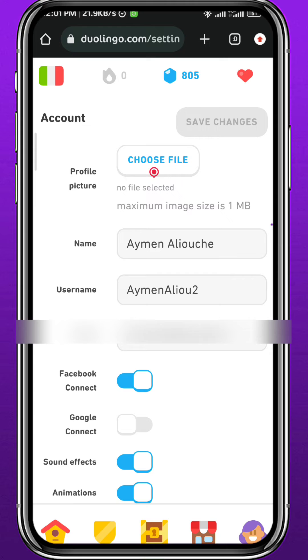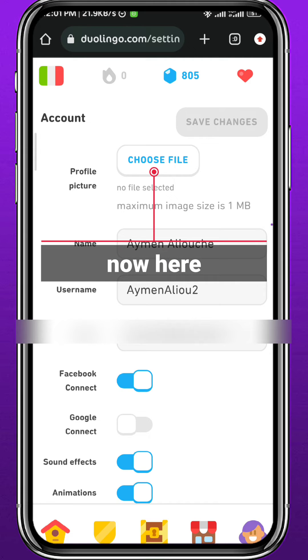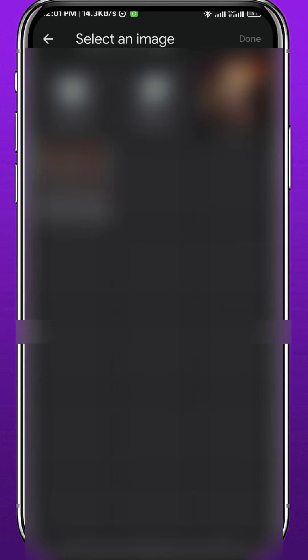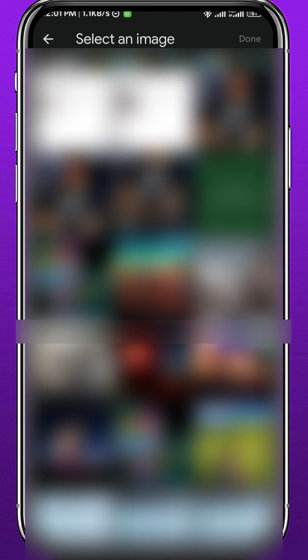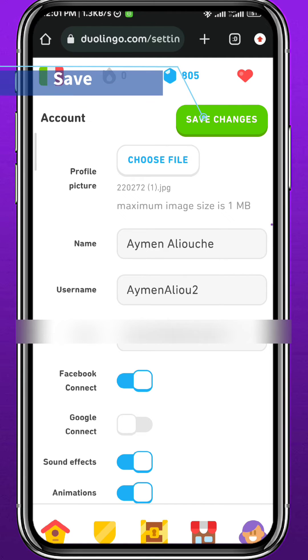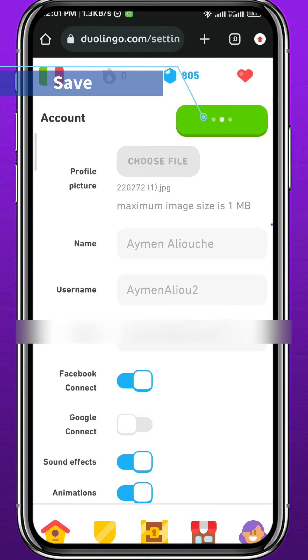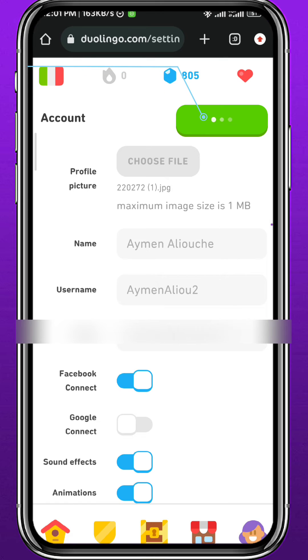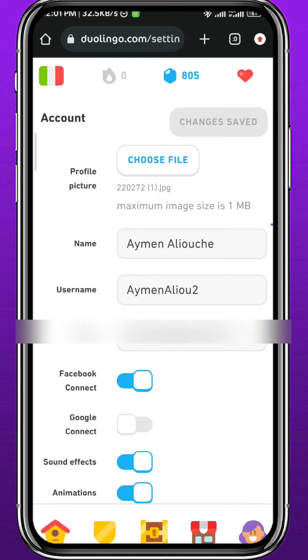You'll be taken to a new page. Simply tap on 'Choose file' right here — you'll be taken to your gallery. From here, tap on the picture that you want to use as your profile picture on Duolingo. It is as easy as that. Once you're done choosing the picture, tap on 'Save changes' in the top right corner of the screen and wait for the changes to be saved in a couple of seconds.